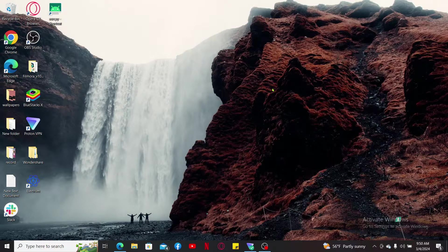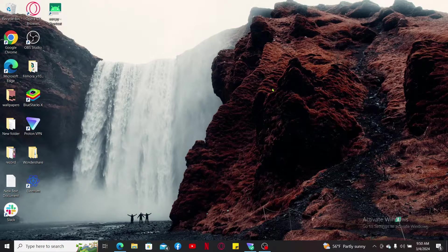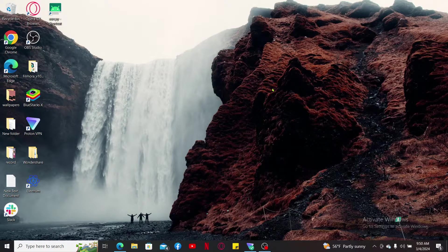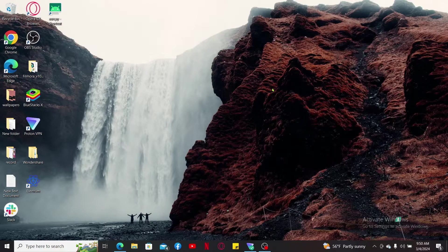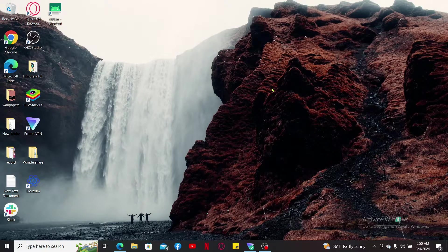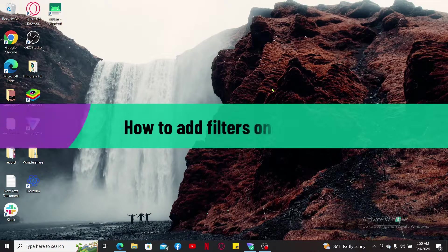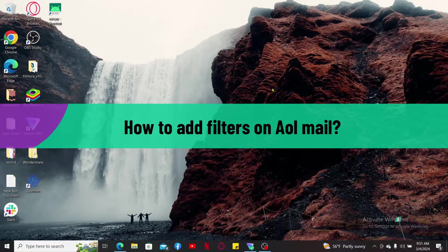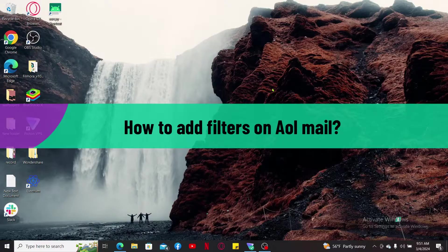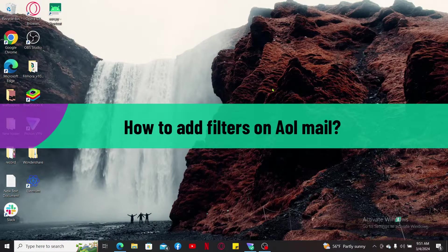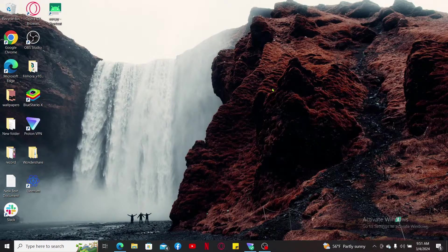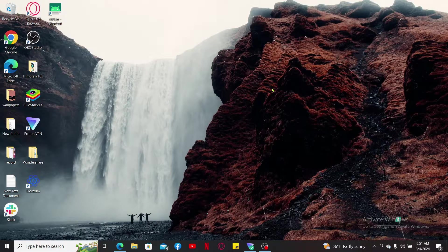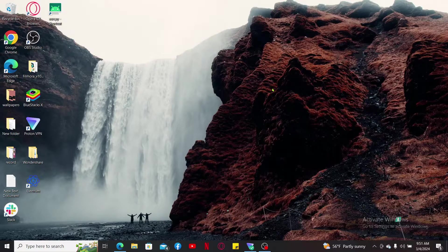Hi everyone, welcome back to another video from Tech Basics. In this video we are going to be learning how to add filters on AOL Mail. To filter an AOL Mail, you can simply follow these quick and simple steps.